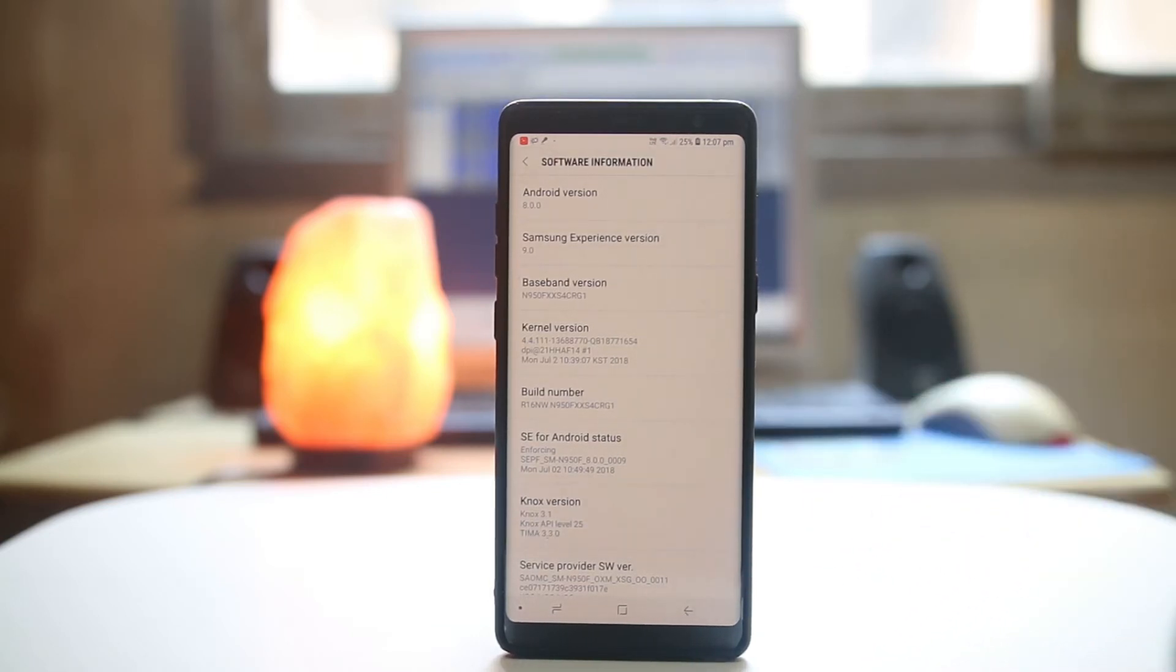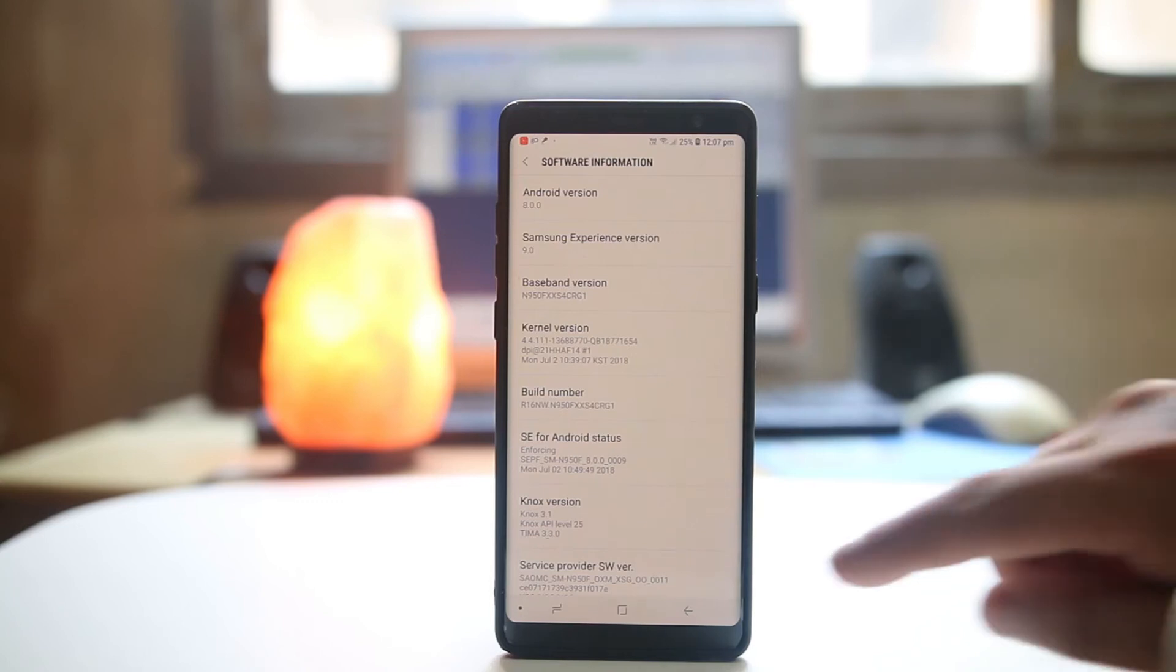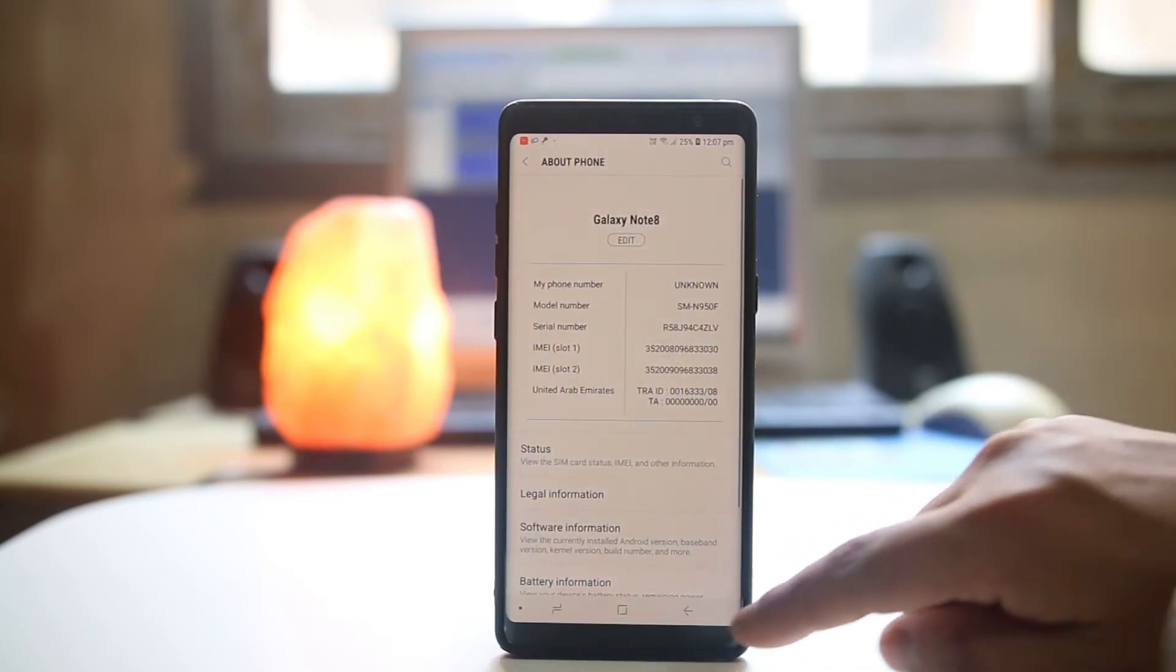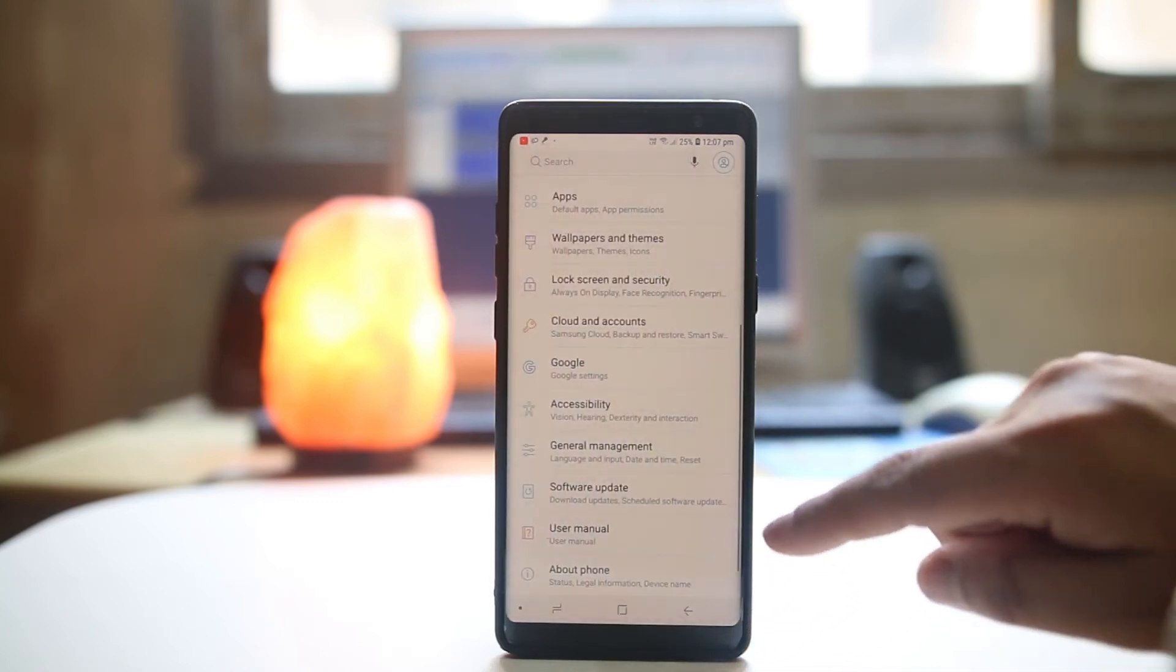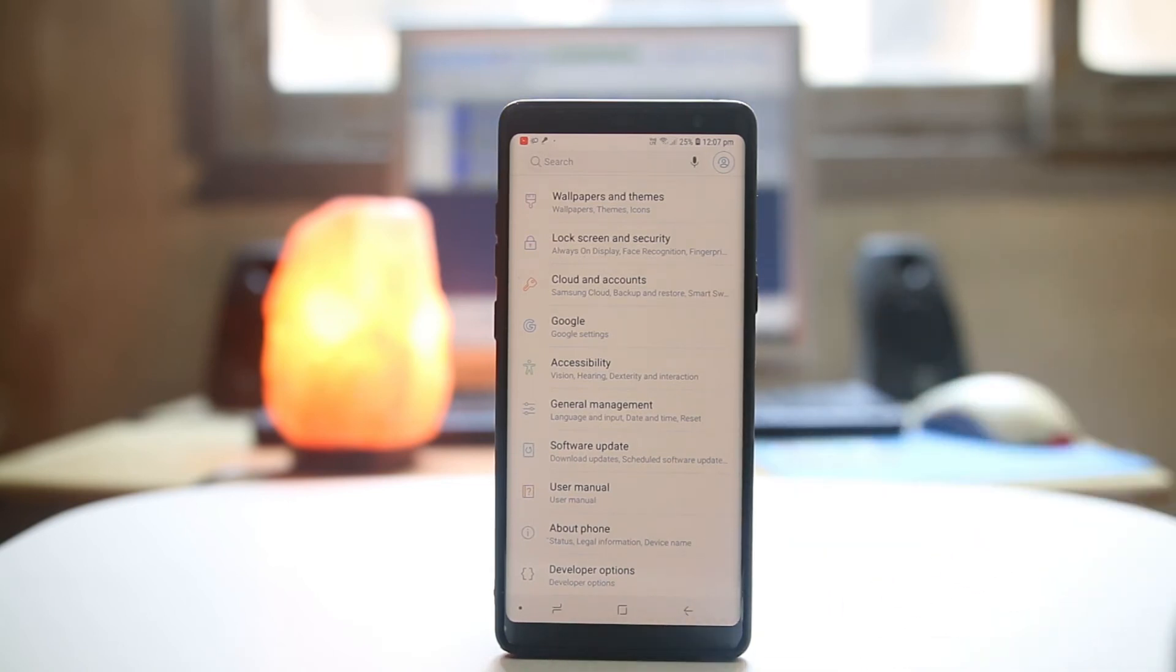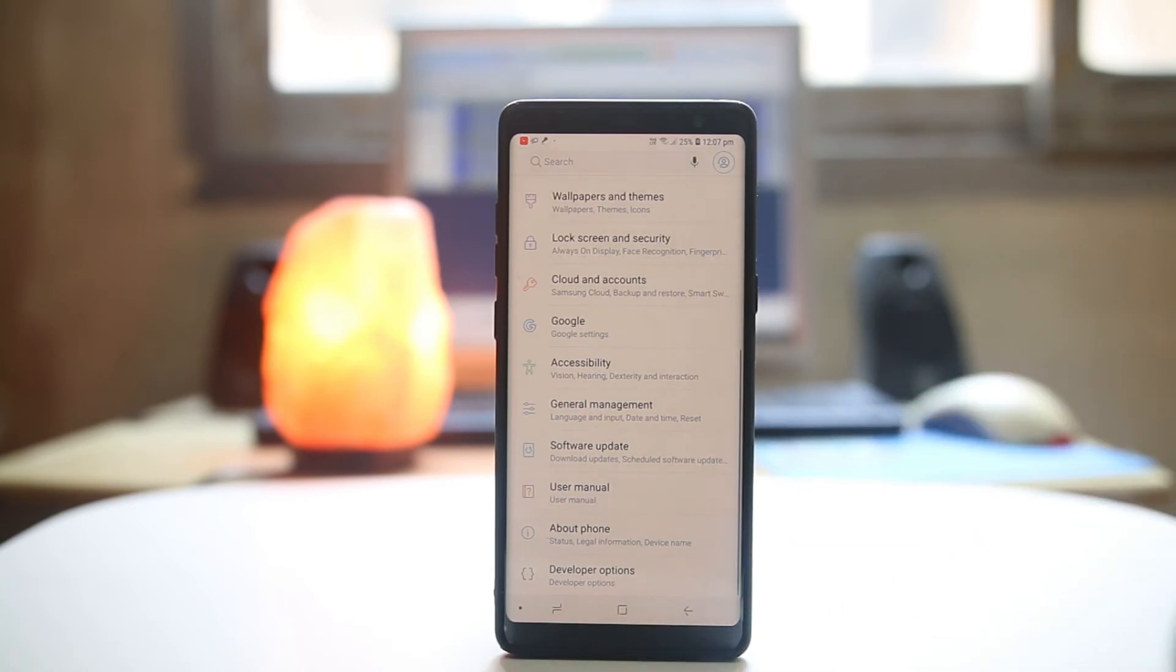Now the developer mode has been enabled. I will go back, back, and if I go down at the bottom I can see Developer Options.